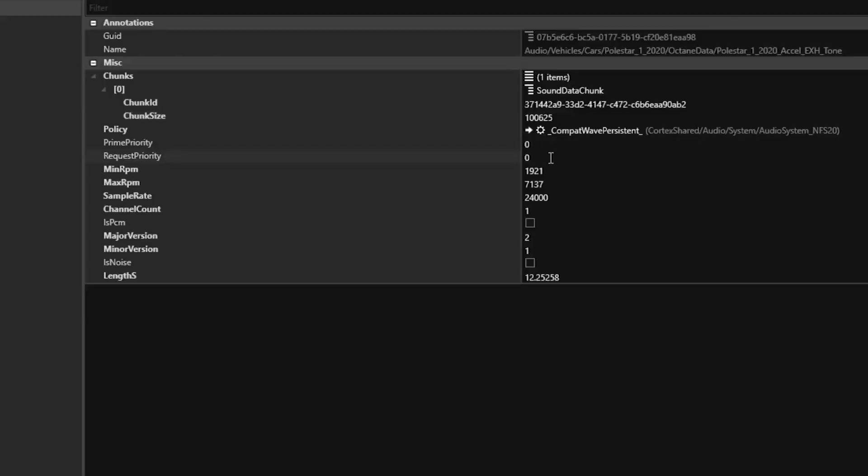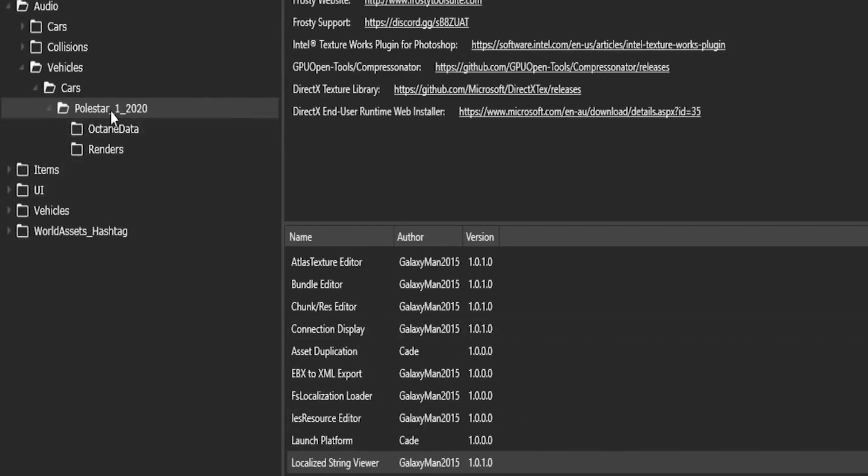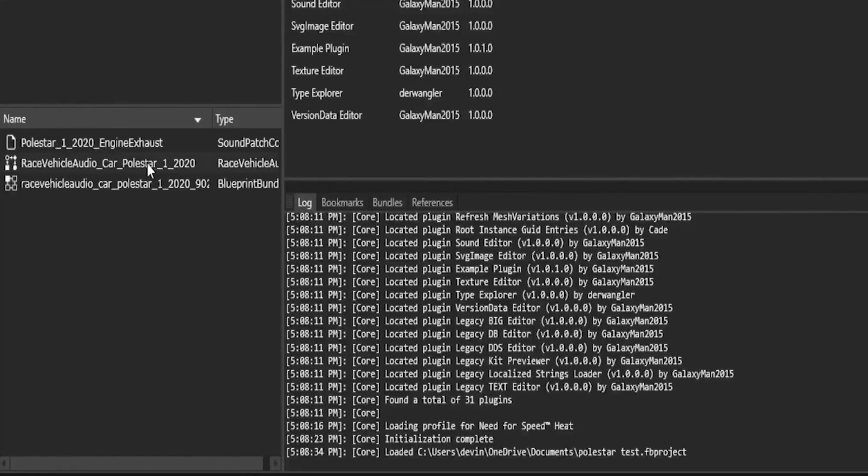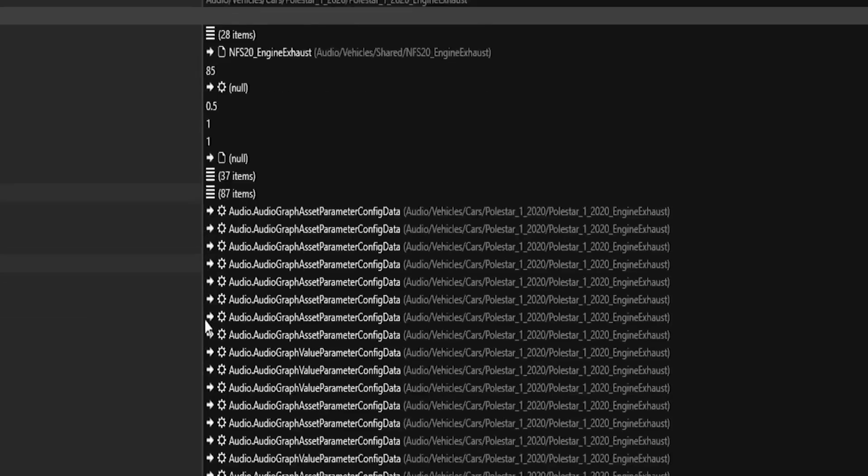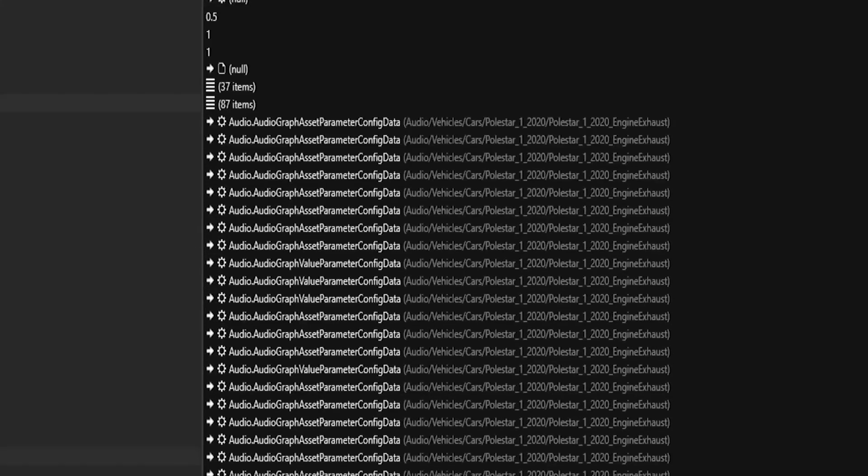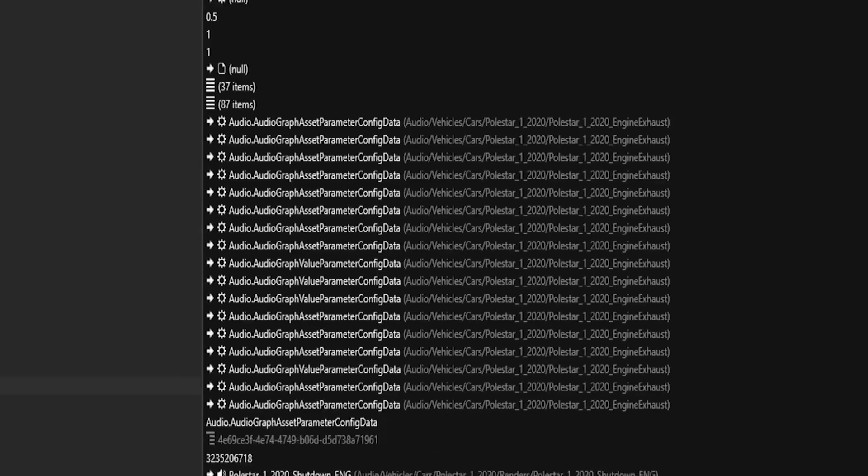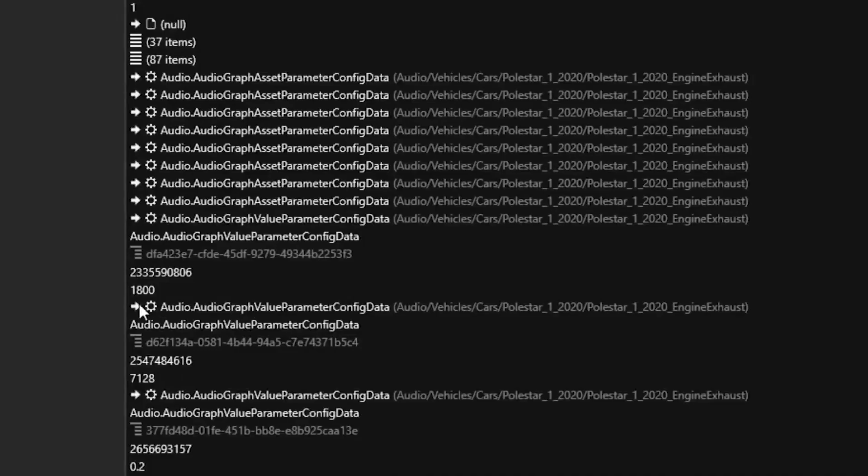Now you can do this for the engine layer as well if you want to. And if you want to get more sophisticated with your engine sounds, go to Polestar, the main folder, and then go to the Engine Exhaust tab, and then go to Parameters, and just go through all these folders until you find numbers between 1,000 and 8,000.